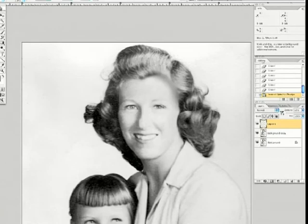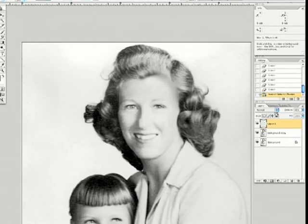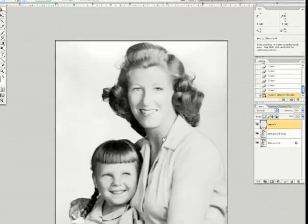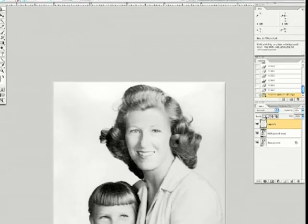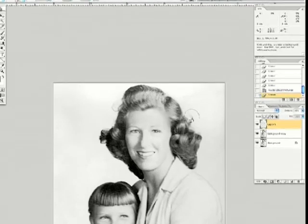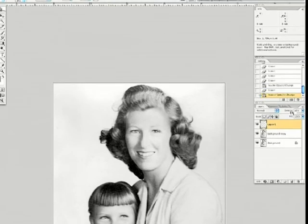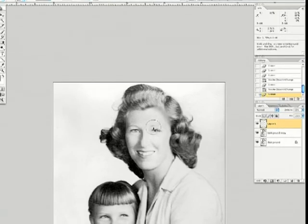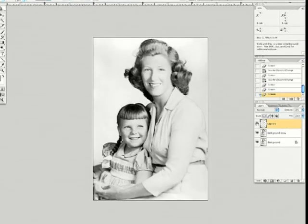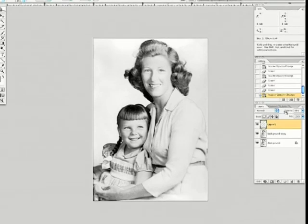We're going to bring the opacity down a little bit — it has to be subtle, it can't be too strong. Let's bring that back up just a little bit more and erase just a little bit more. Very subtle. Zoom out — before, after. Bring it down just a little bit more.